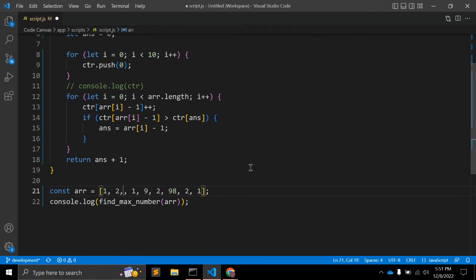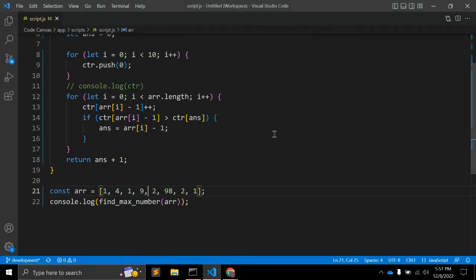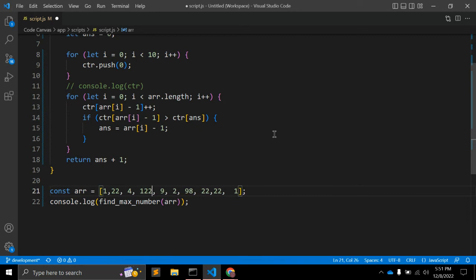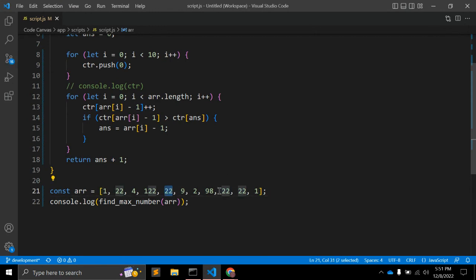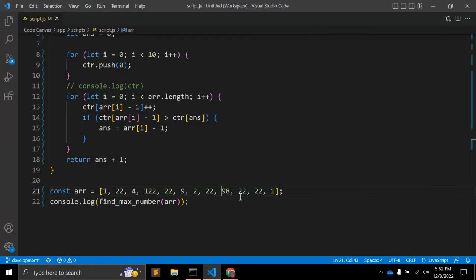Let's make some changes — removing some 2s from the array. Now it should return number 1, and it is returning number 1. Let's make other changes: adding 22 multiple times. We should get 22 as our answer.